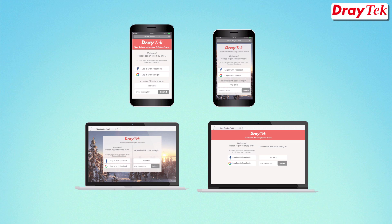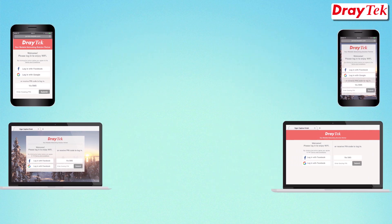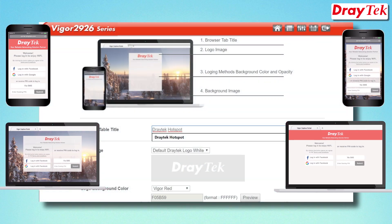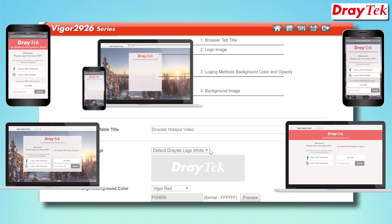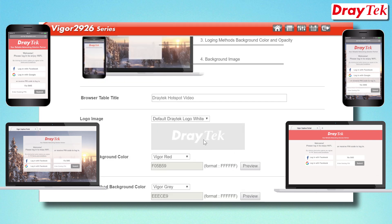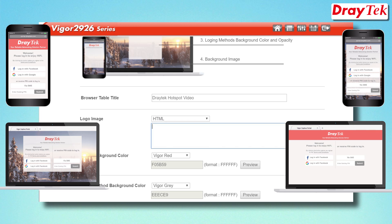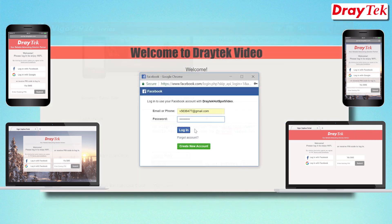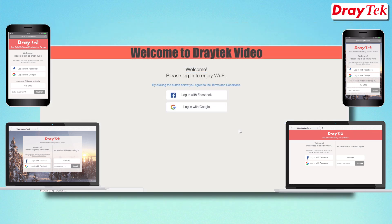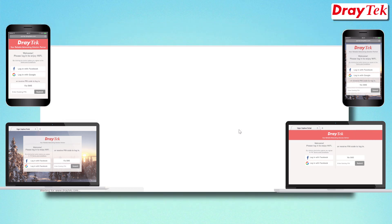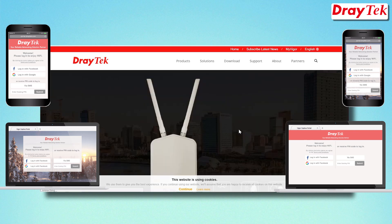Hello everyone. With DrayTek web portal, network administrators can now set up a Vigor router as a hotspot with authentication. The social media login authentication method allows users to log into the network by using their Google or Facebook account.